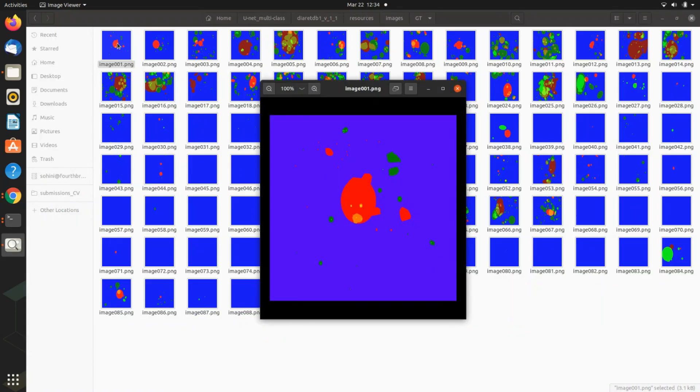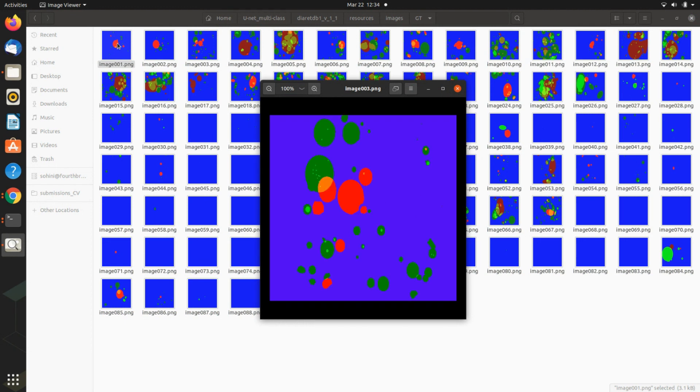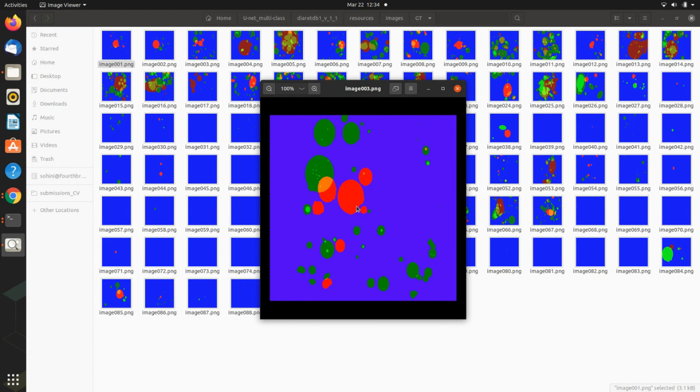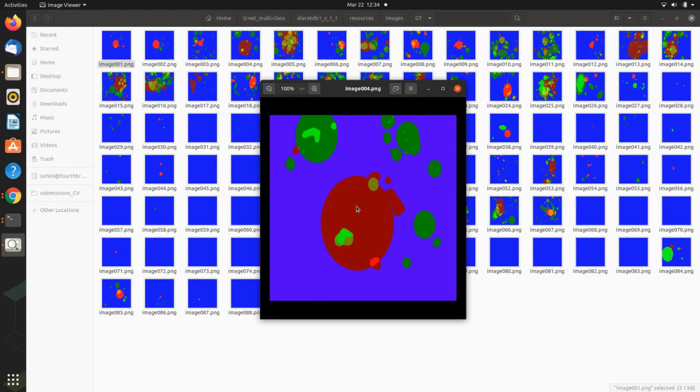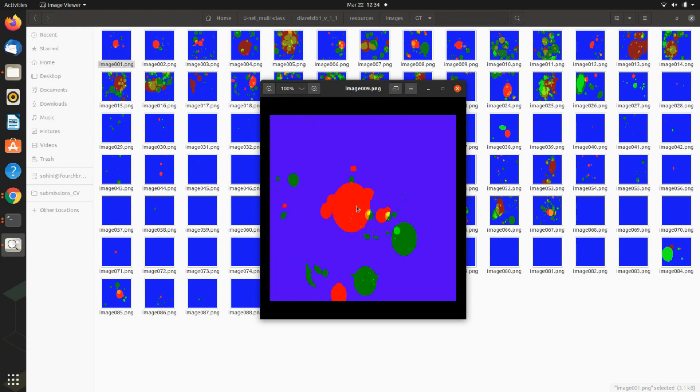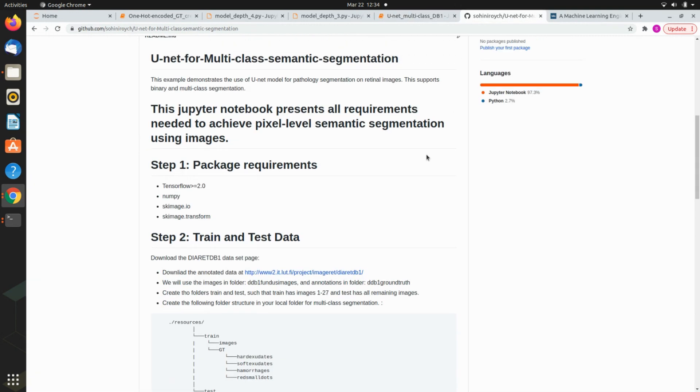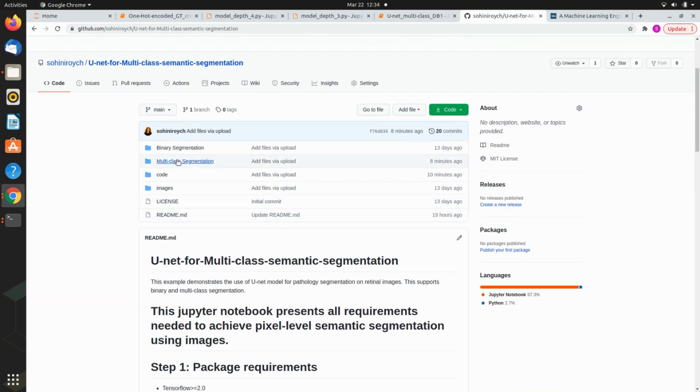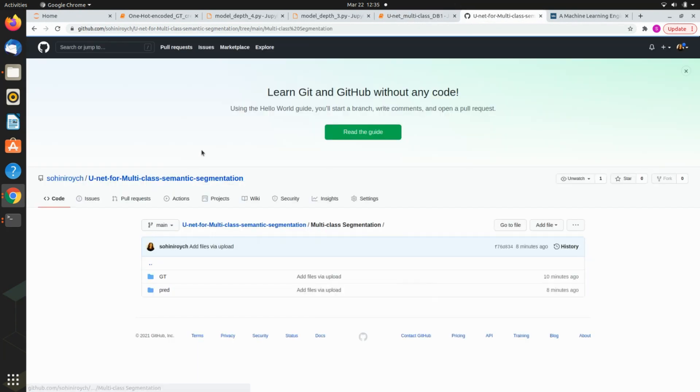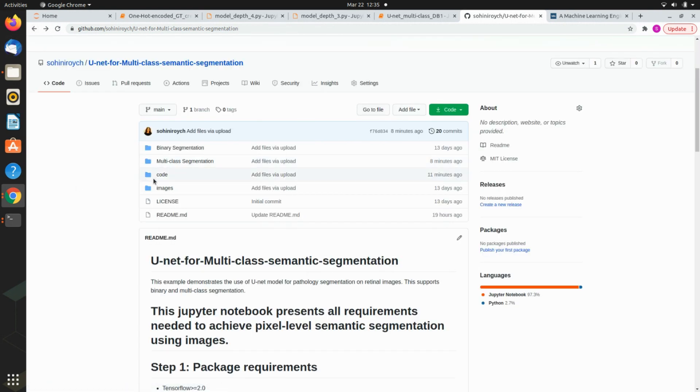This becomes the dataset - the red plane denotes red small dots or microaneurysms, the green plane is all the bright lesions, and blue is the background. There are actually three different code notebooks.